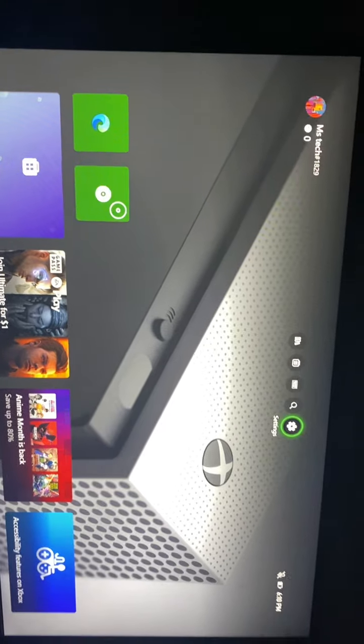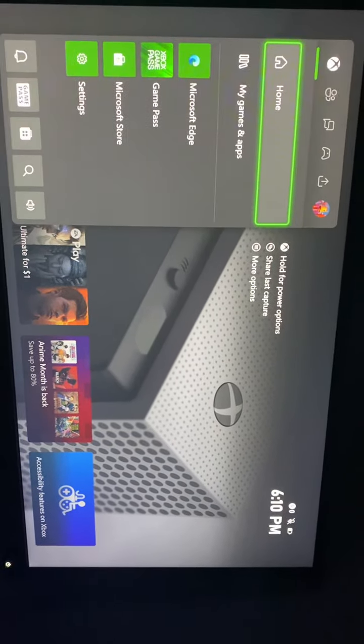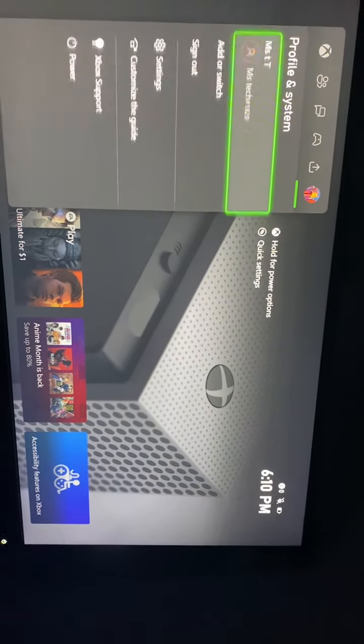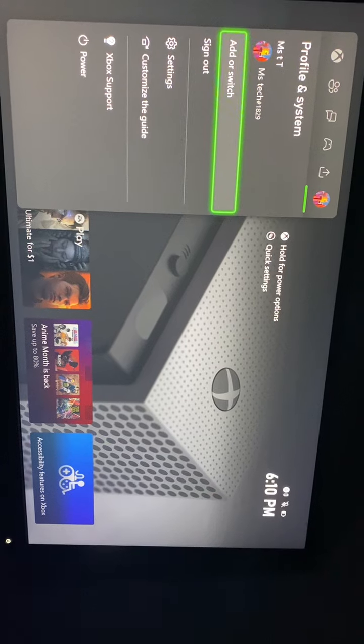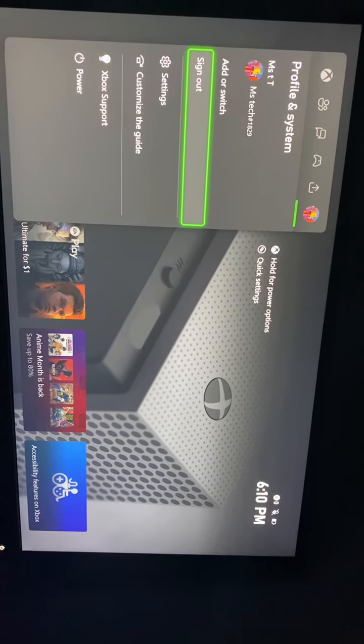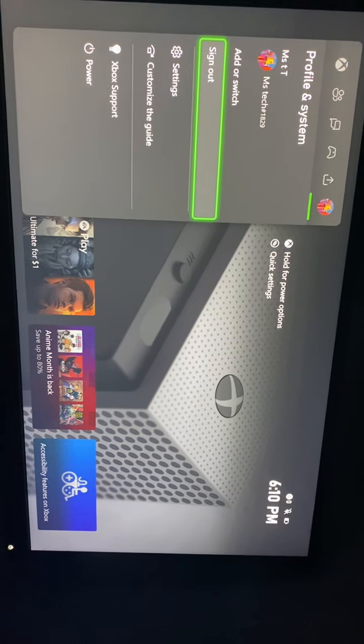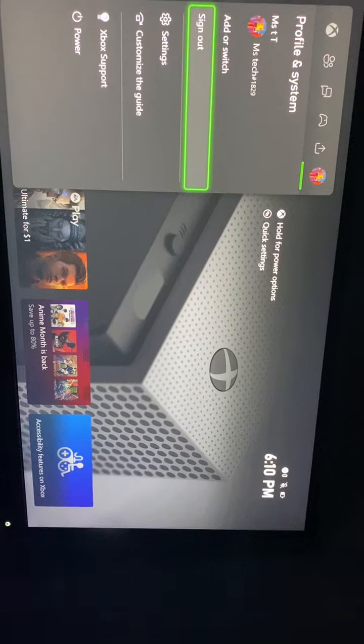The first thing I recommend is clicking on the Xbox logo on your controller. From here, scroll down to Profile and System and select Sign Out. Once you sign out, simply sign back in and check to see if that fixes the issue.